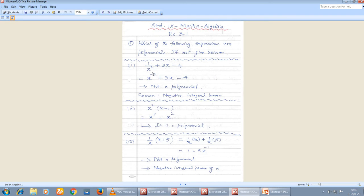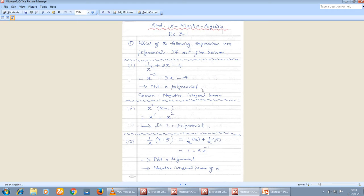The first expression given is 1/x² + 3x - 4. You can write 1/x² as x power minus 2. So you get x⁻² + 3x - 4. Now check whether this is a polynomial or not. You can see the powers of x — whenever any power of x is negative, it is not a polynomial.